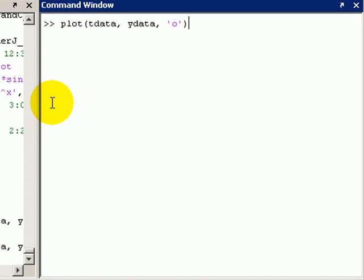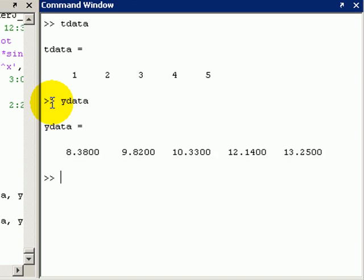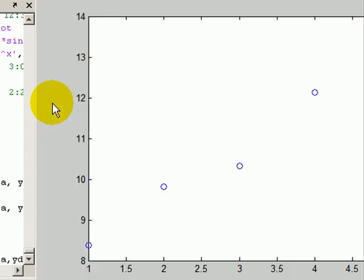So I have a set of T data and a set of Y data. It's the same stuff we were looking at before. If I plot that with points, it looks like this.